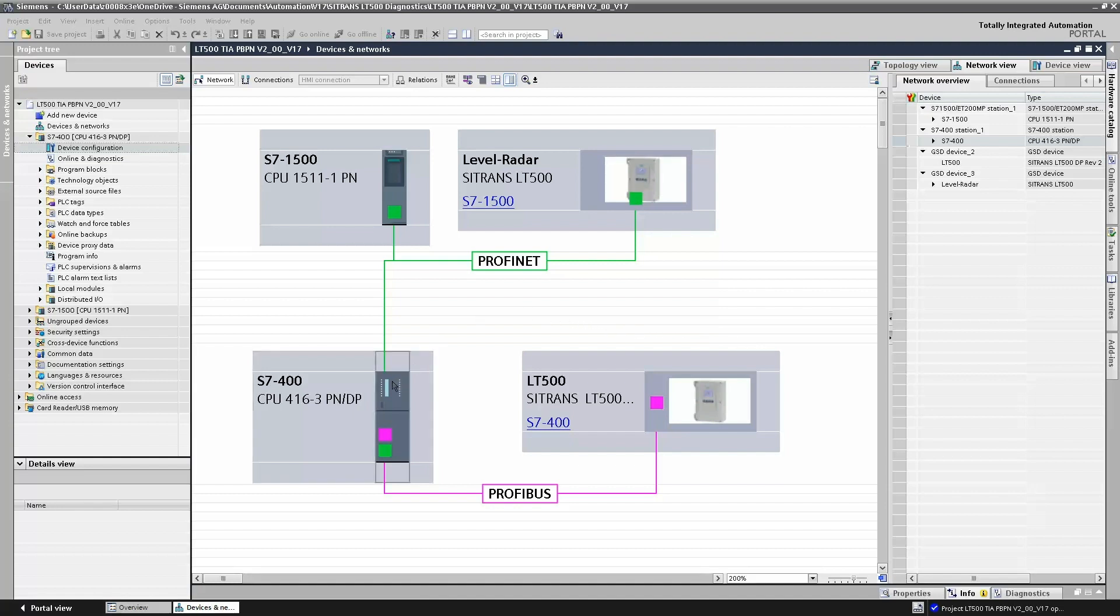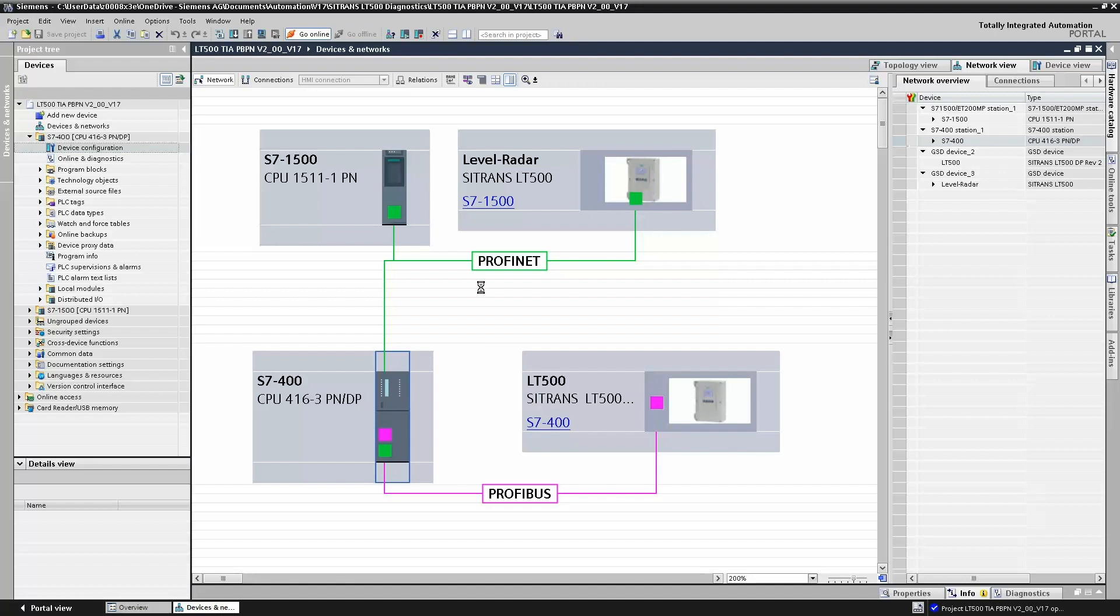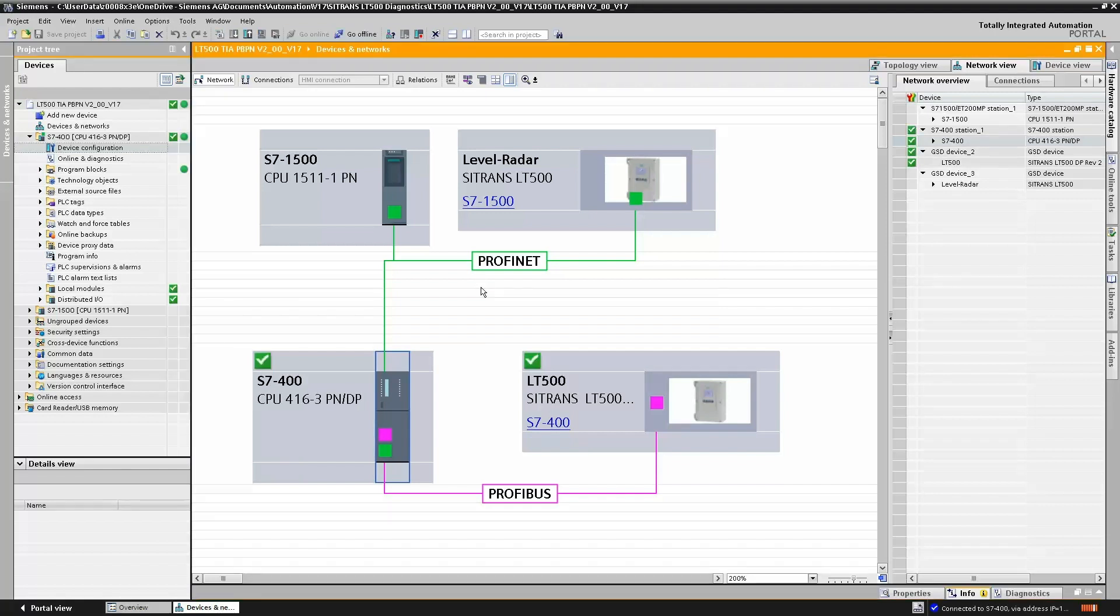Now if you take a look here and we go online to the S7-400, we'll focus on the S7-400 first. If we go online and take a look at what's going on, we can see that everything looks good. Our icons are all green, our modules are all green, so everybody's happy.